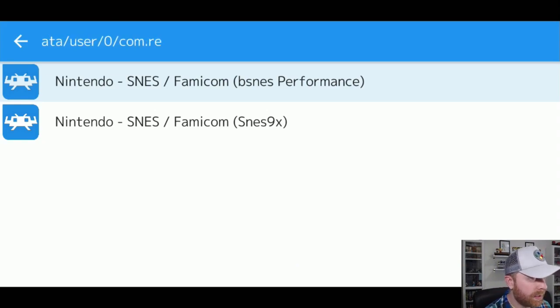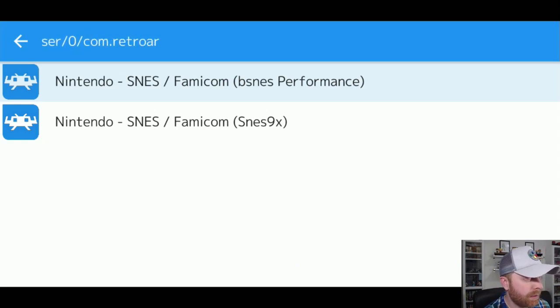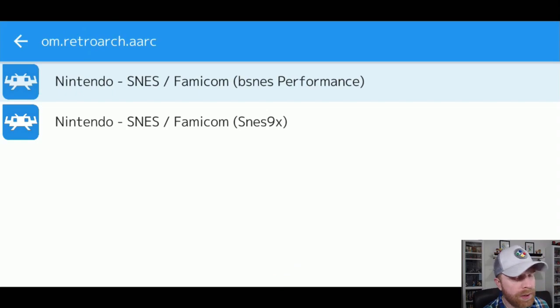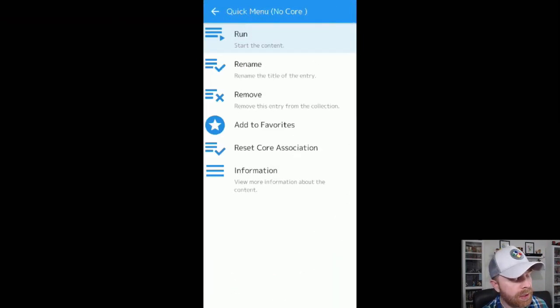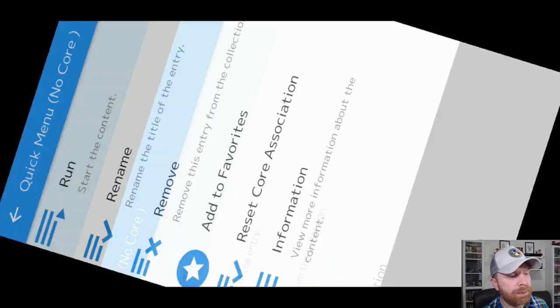I have downloaded two cores, BSNES Performance and SNES 9X. So you can select your core at this point. If you want to change it at a later time, just head back.